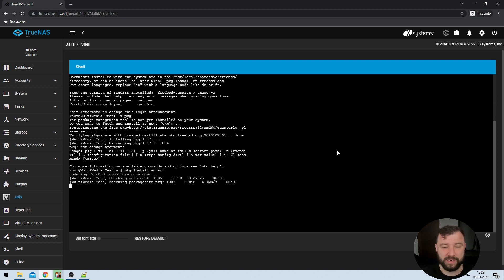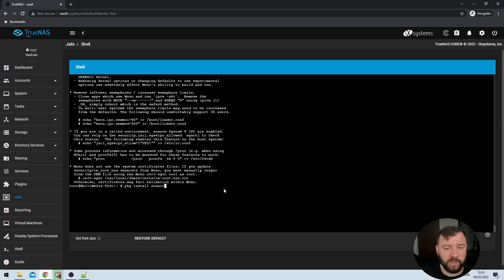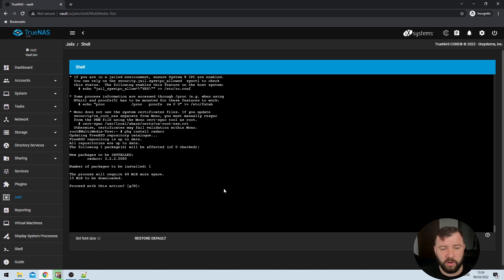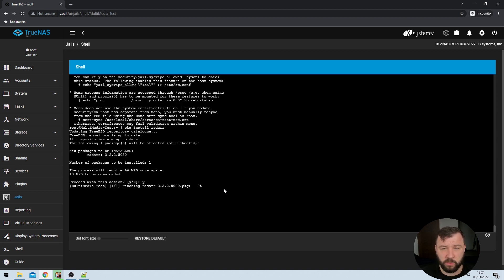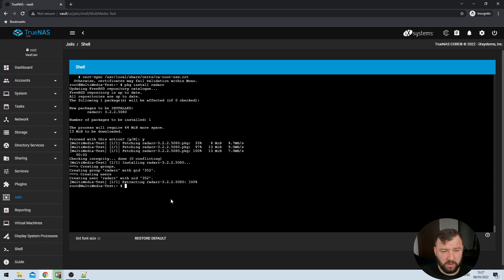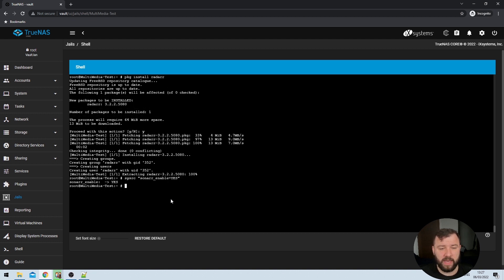That will take a couple of seconds to complete. Once that's done we repeat the same command but substitute 'sonar' for 'radarr', and it will again take a few seconds to a few minutes to install. Once both are installed, we need to update the sysrc file to allow them both to run with the appropriate privileges. That's the command: 'sysrc' then a space then in quotes 'sonar_enable=YES'. That will return a yes value. We then repeat the same thing but replace 'sonar' with 'radarr'.